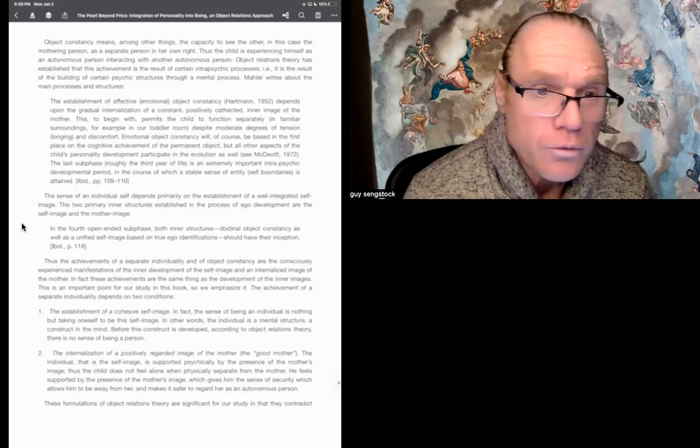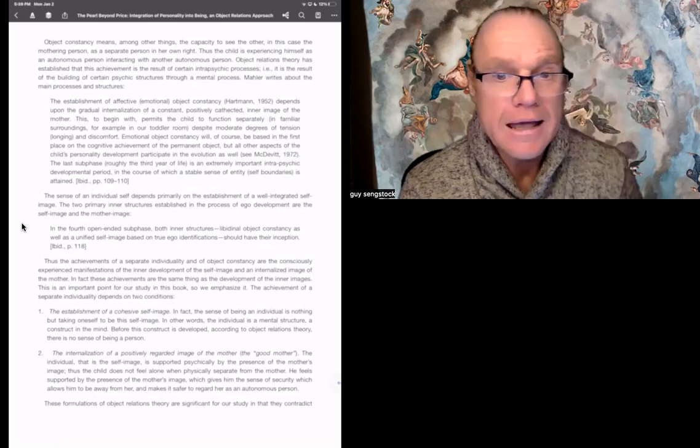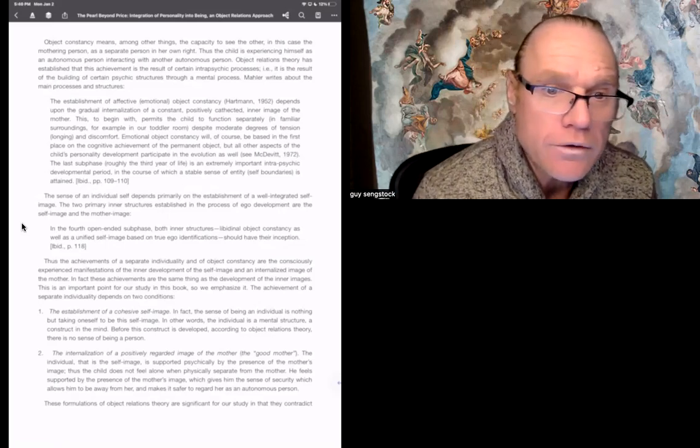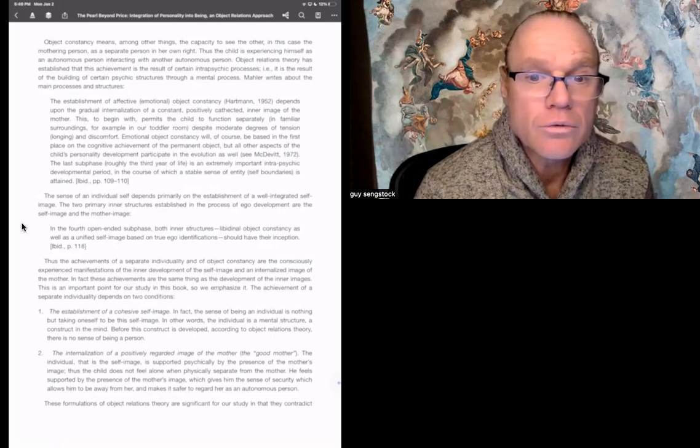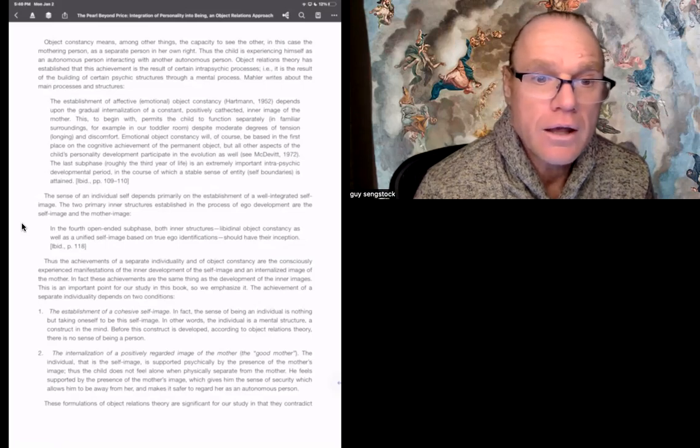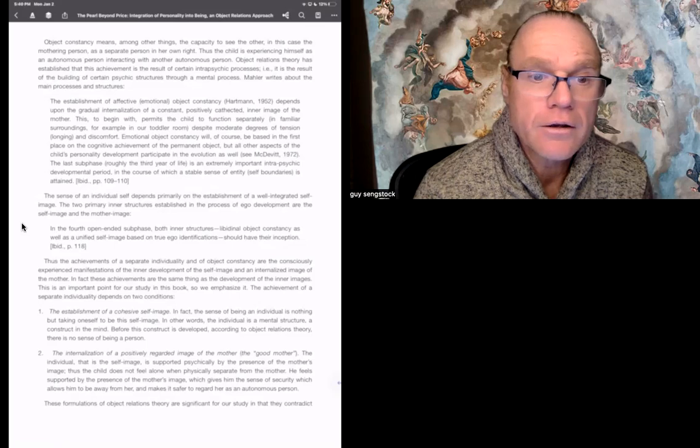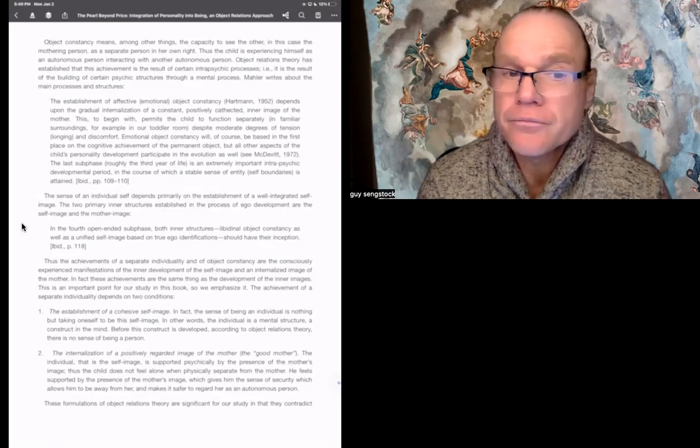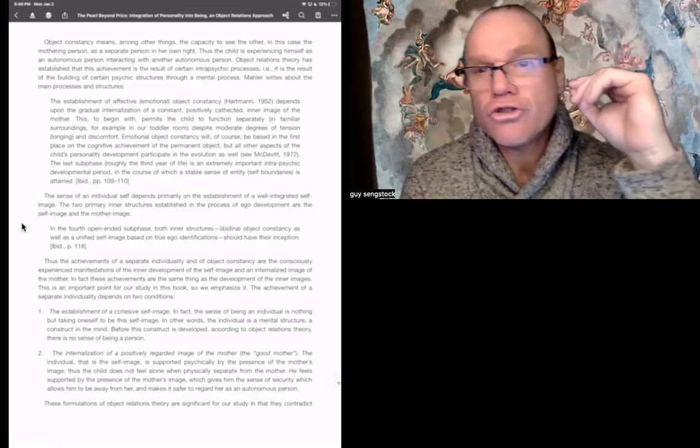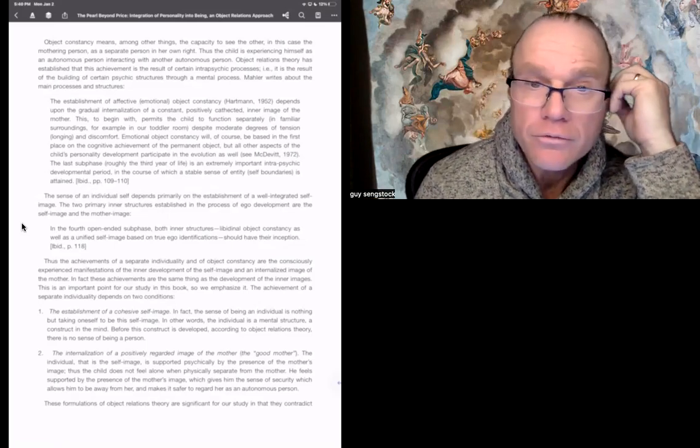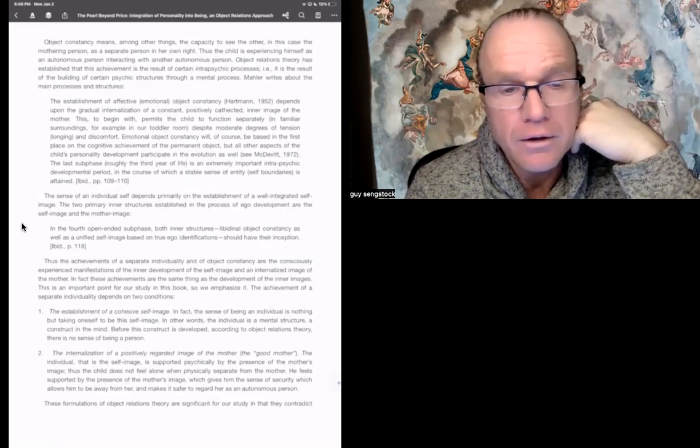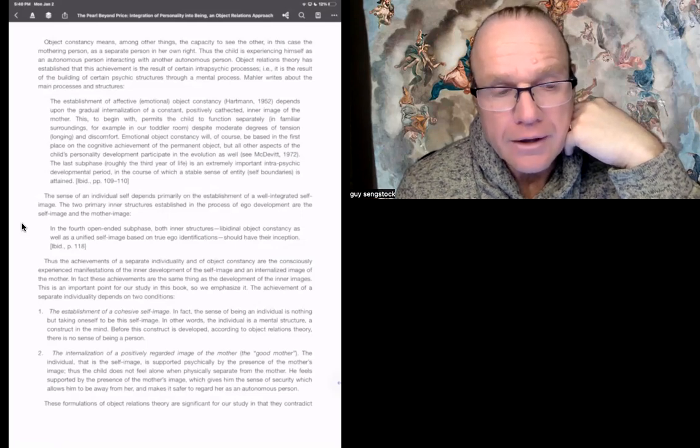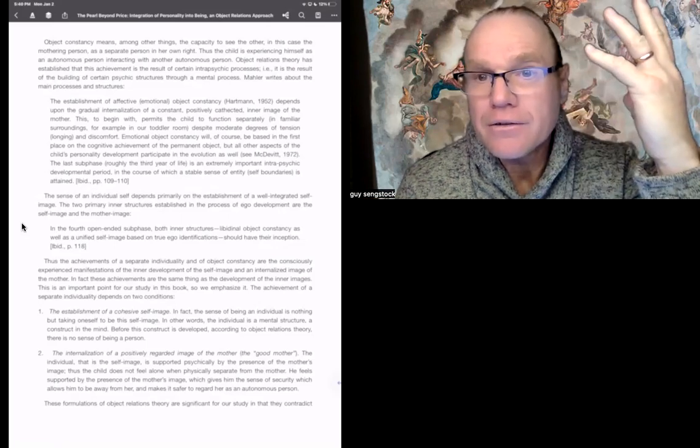First condition, the establishment of a cohesive self-image, and the second one is the internalization of a positively regarded image of the mother, the good mother. So the first one, the establishment of a cohesive self-image. In fact, the sense of being an individual is nothing but taking oneself to be this self-image. In other words, the individual is a mental structure, a construct of the mind. Before this construct is developed, according to object relations theory, there is no sense of being a person.